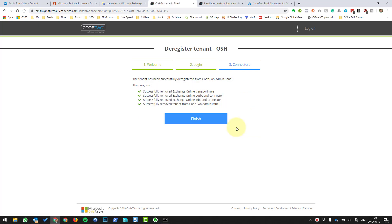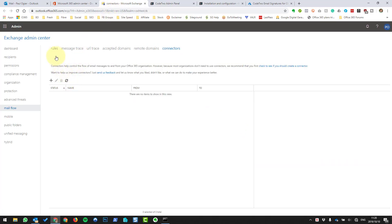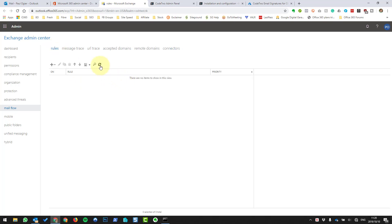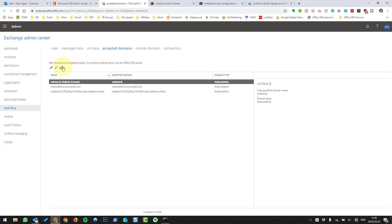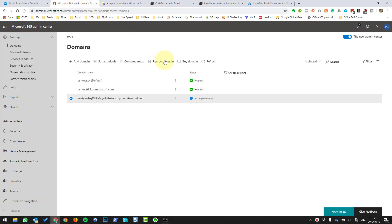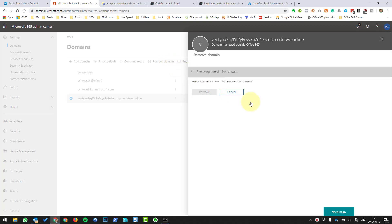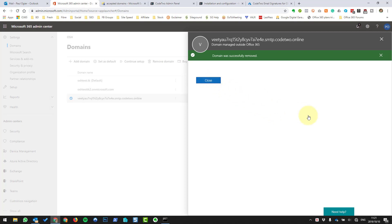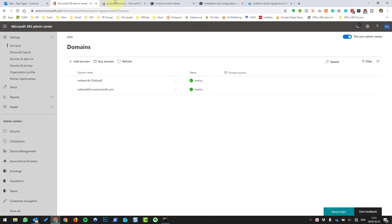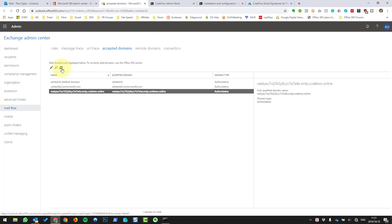Let's see how that worked — refreshing now. There are no connectors there. Let's go to the rules — there are no rules there. Let's see accepted domains. It didn't even remove that. So let's carry on removing it properly. We're going to go to that domain, say Remove Domain, then Remove, and Close. This might take a bit of time to remove, so we'll come back and check.